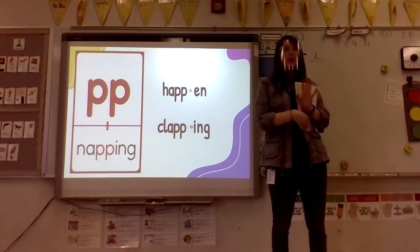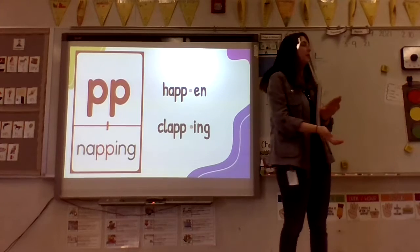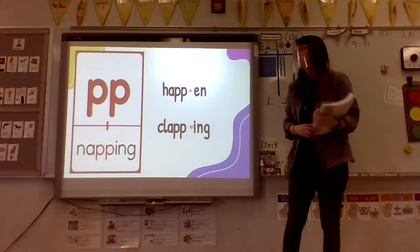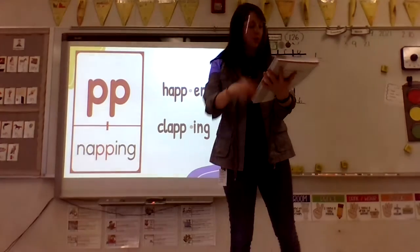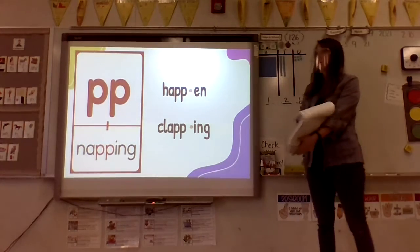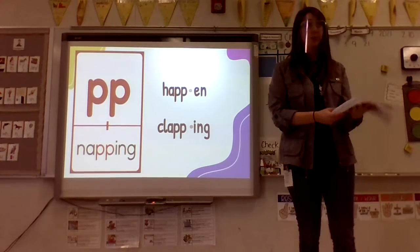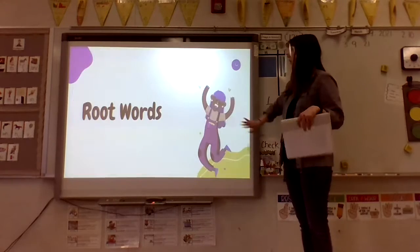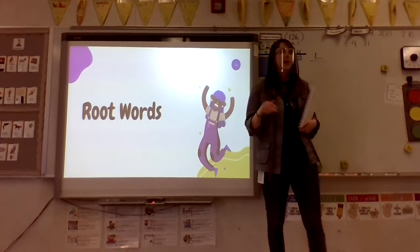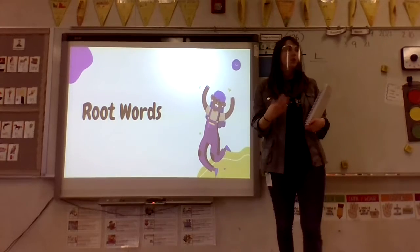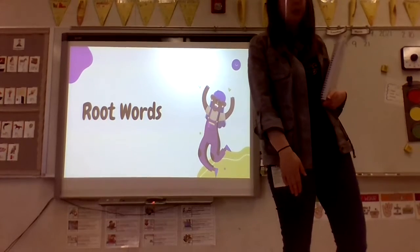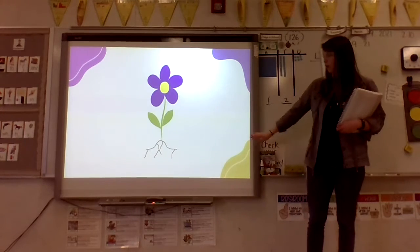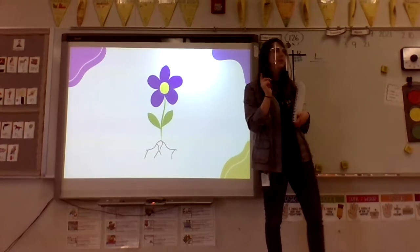Now I'm going to clap: 'happen' — clap, clap. 'Clapping' — clap, clap. Two-syllable words. We know that the most common way to spell the P sound is just P. What we're going to talk about today is root words. Like the words 'napping' or 'clapping,' they both have a root word.